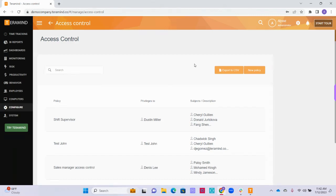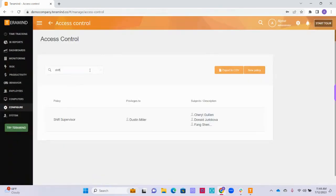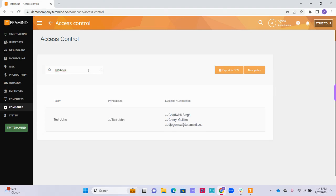Back on the main access controls page, you can also click the Export to CSV button at the top next to the New Policy button to export the information for all of the policies you have created. Once you have created all of the policies you would like to include, you can search for the name of the policy, or search for the name of a privileged user or target user if you need to quickly see what policy an employee has been added to.